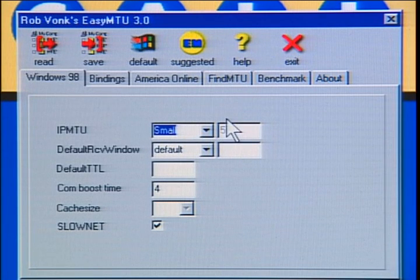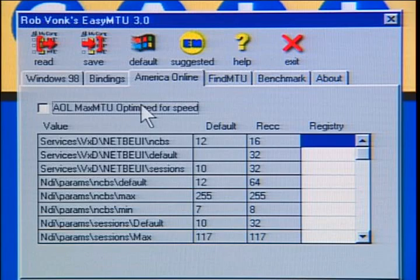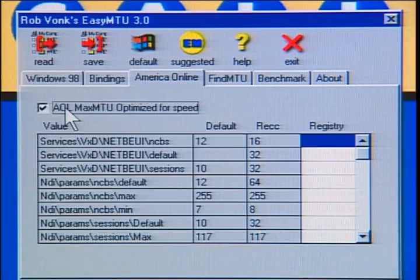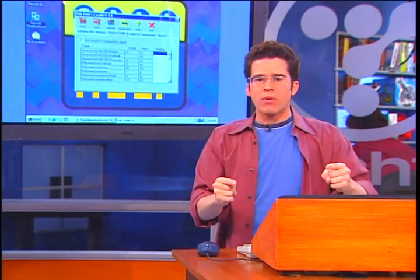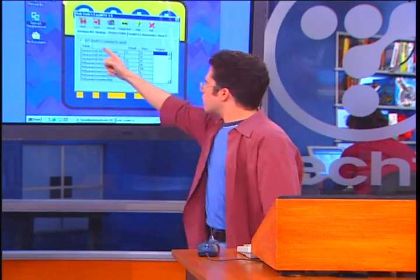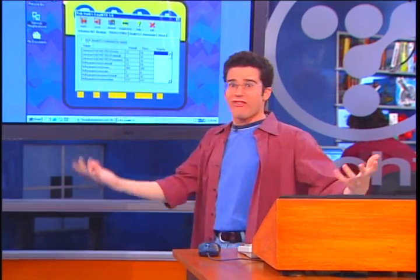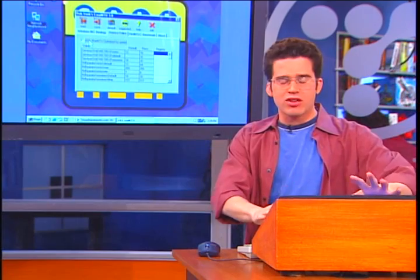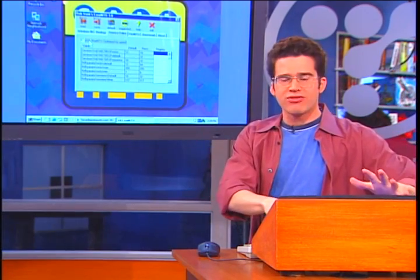Now let's say you do use America Online — they've got a specific tab here for those users. You can automatically optimize your MTU, Maximum Transmission Unit, for AOL. So if you have AOL, put a check mark in here because you get faster transmissions. And it's free — you got to like that. Easy to do, it's a piece of freeware.